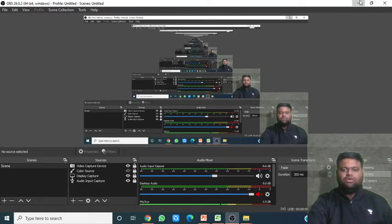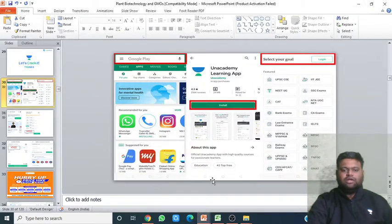Hello guys, welcome to this Unacademy channel of CSIR UGC NET. We are doing the GATE series, and this is Topic 2 of the series on Plant Biotechnology.